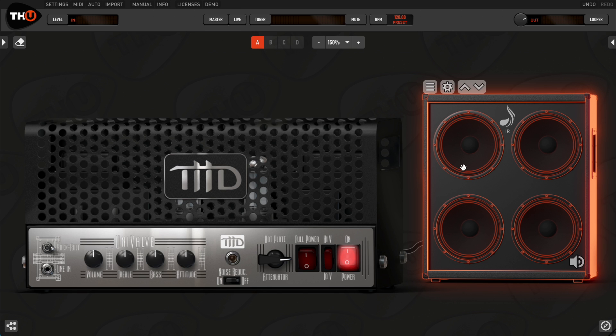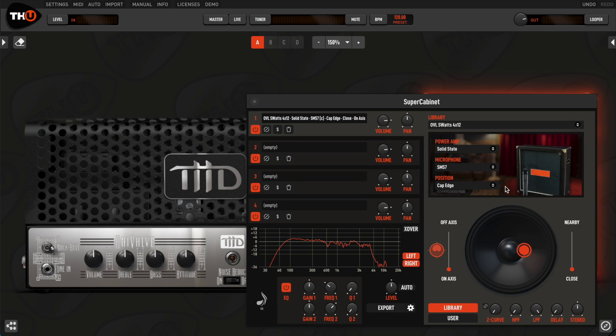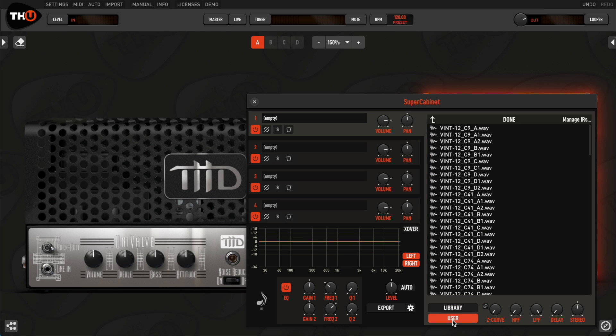To do this, double-click on the SuperCabinet to open the Edit panel and then click on User. You'll see all the standard IRs in your User folder. When you load one of them,